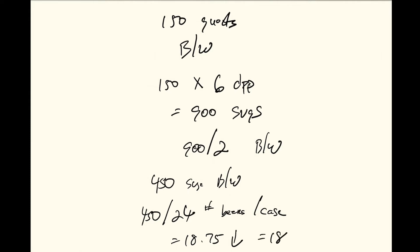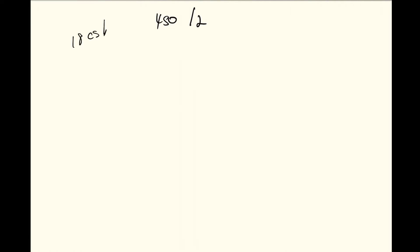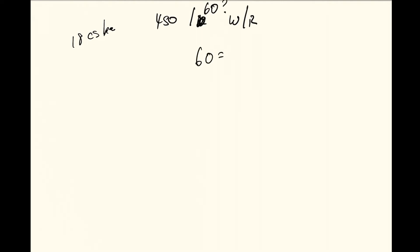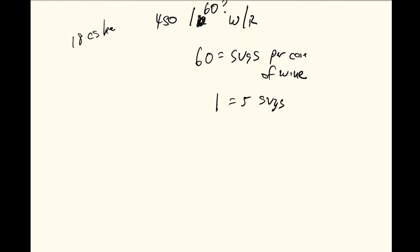Now the second one is we have 450 divided by 2. Now let me write that down here, 18 cases of beer so I don't get lost there. 450 divided by 2 and that's your white and red wine. You do that, actually no, take that back. 450 divided by 60. Now why 60? Because 60 is the number of servings per case of wine. Because each bottle has 5 servings and then 1 case is equal to 12 bottles.